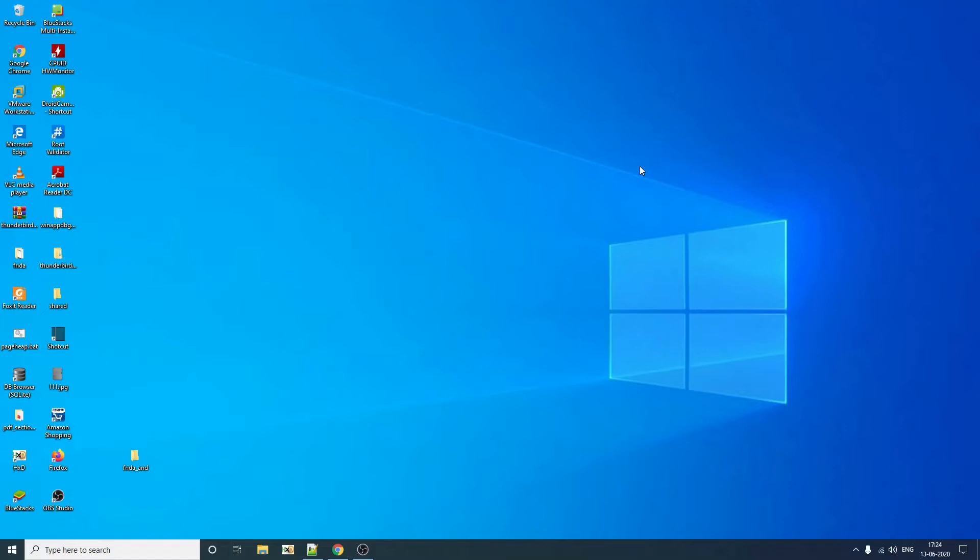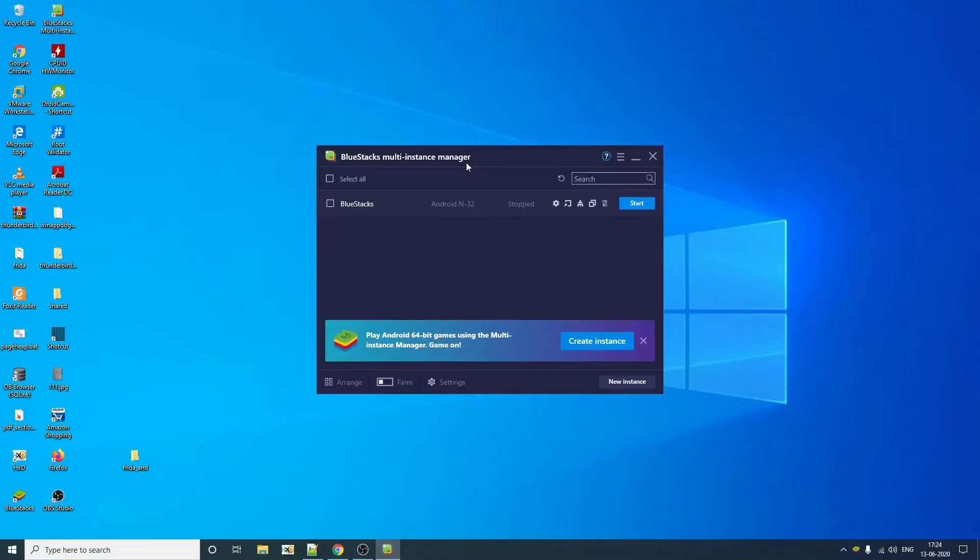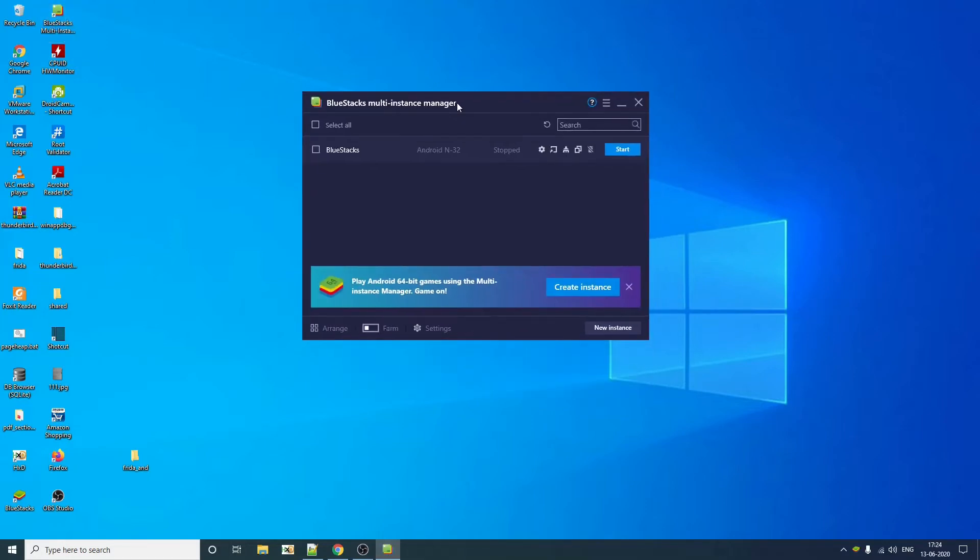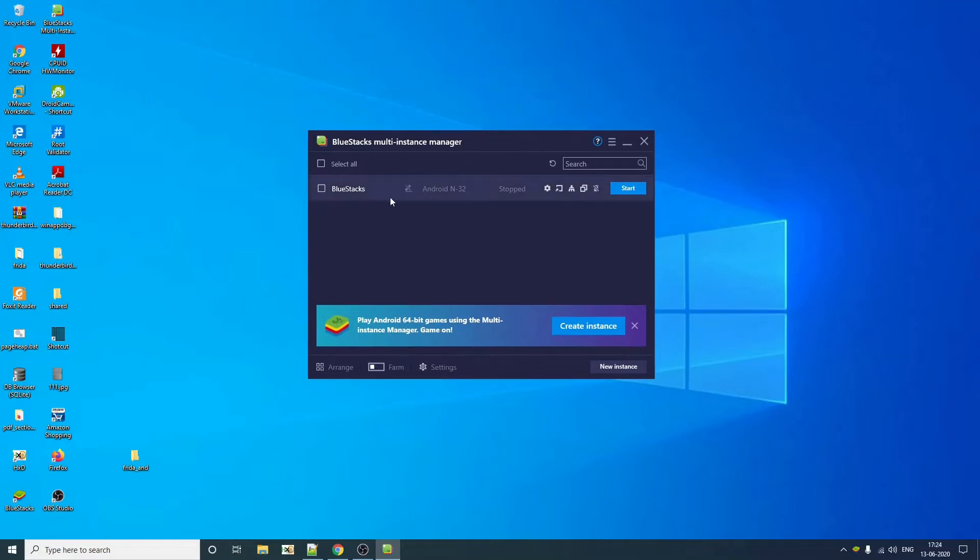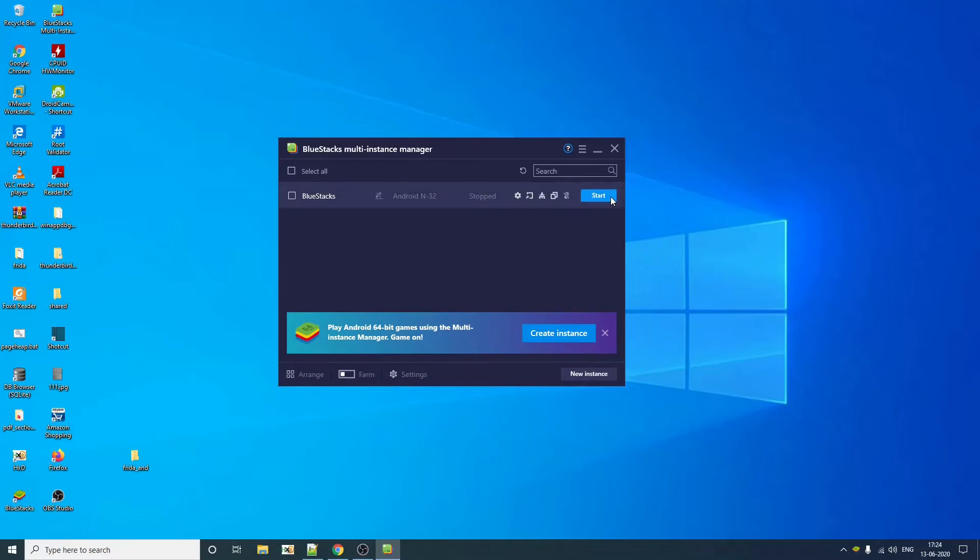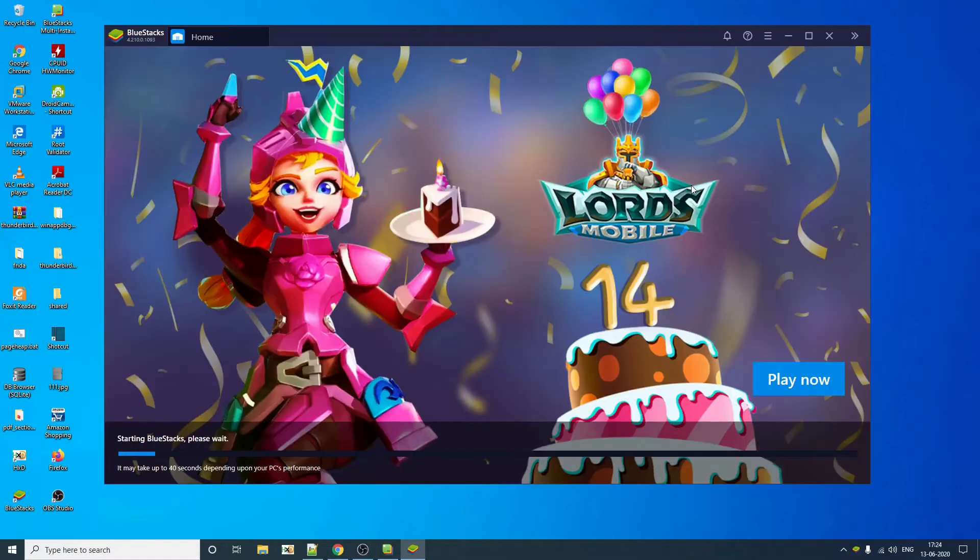So first things first, to be able to instrument any Android application, you need a rooted emulator. For this particular example, I'm going to use the BlueStack emulator, which is very popular among gamers. So let's get started. Let's start the emulator first.